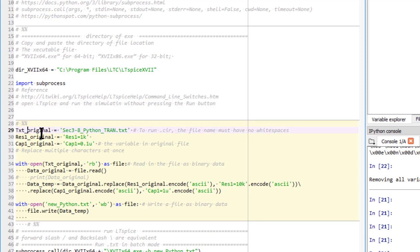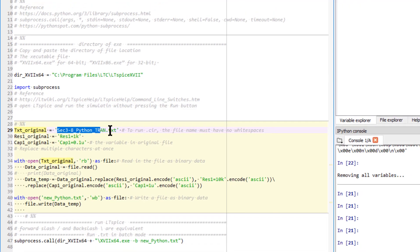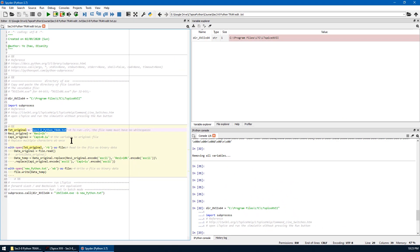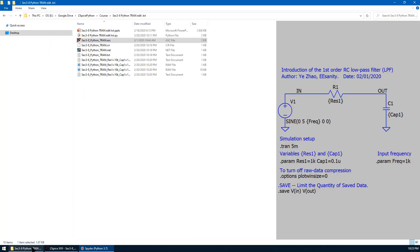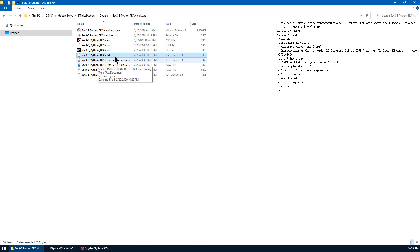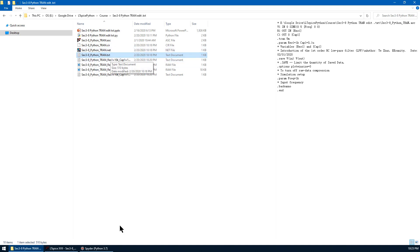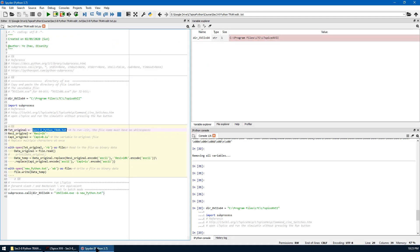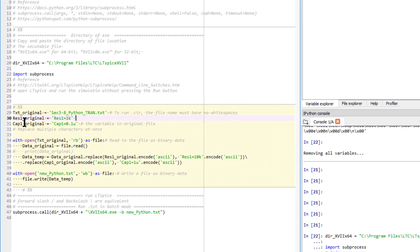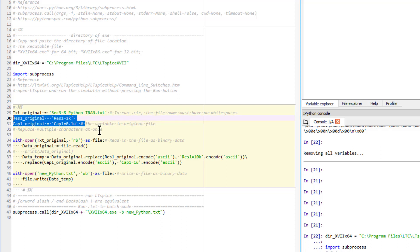The second section is the code to automatically change the text file. Let's go over it line by line. Text underline original, which is a string variable, is defined as the text file we just created. This is the same name here. So this is the original text file. It's like the baseline. We are going to edit the text file based on this. So original RES1 is 1K. Capacitor 1 original is 0.1 micro. This will be used to look for the parameter we are going to change.